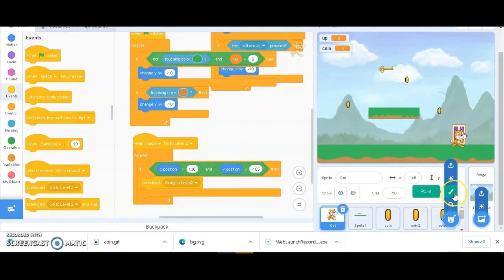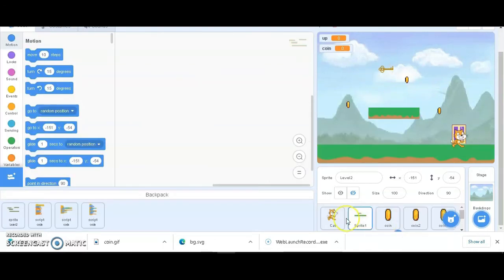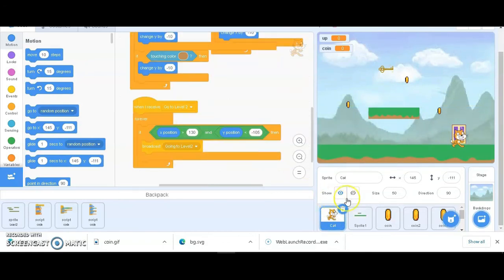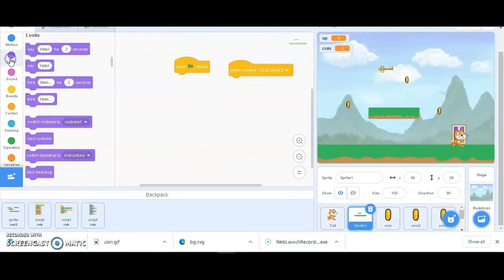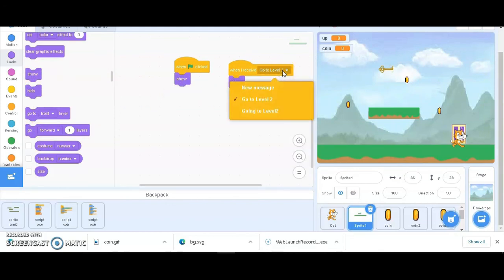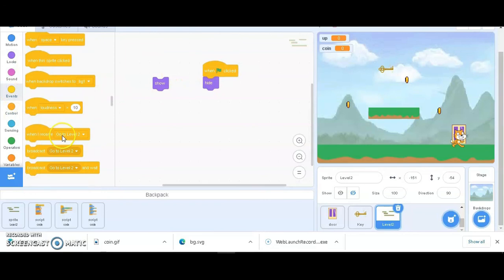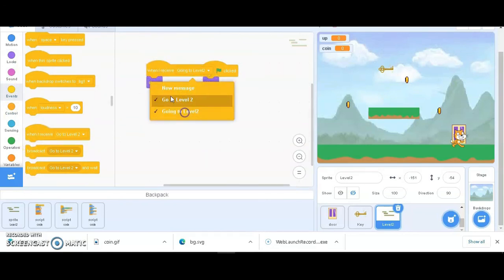Now I need another level, so I've drawn it - you can create your own platforms and shift them wherever you want. Now it's time to make the cat come to level two. I want level one to be hidden when receiving the message that the cat is entering level two, and the second level should be shown. When the flag is clicked, show level one and hide level one when receiving the level two message. Similarly, level two is hidden at flag click and shown when receiving the level two message.